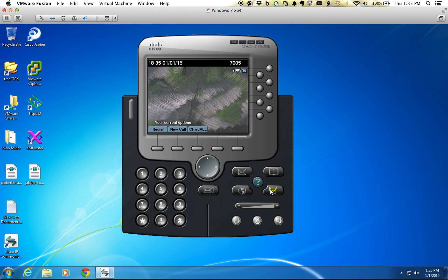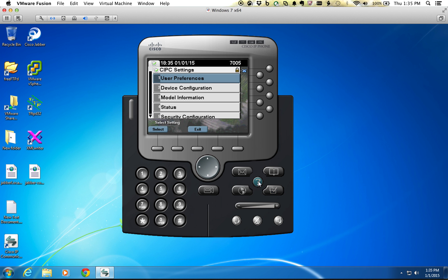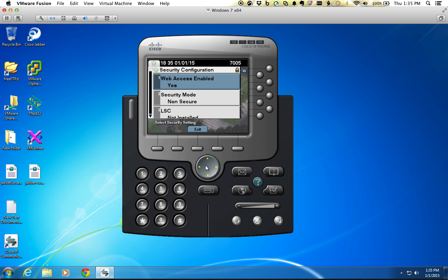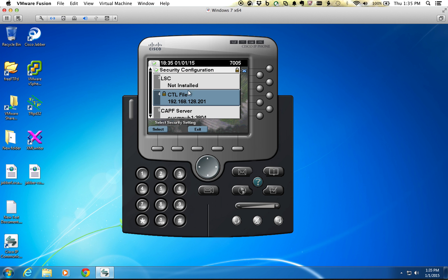So first, go into the settings and we're going to scroll down here to security configuration and we'll select that. And then scroll down here to where you see CTL file and we're going to select that.